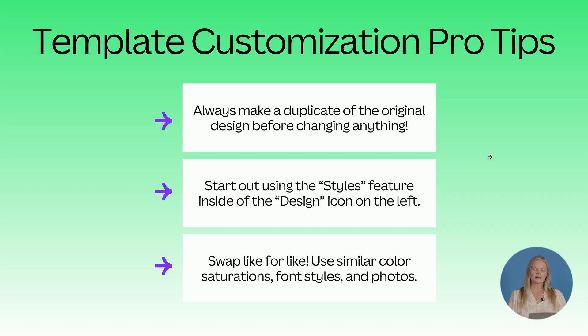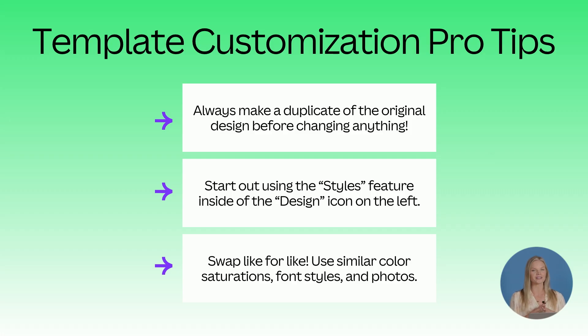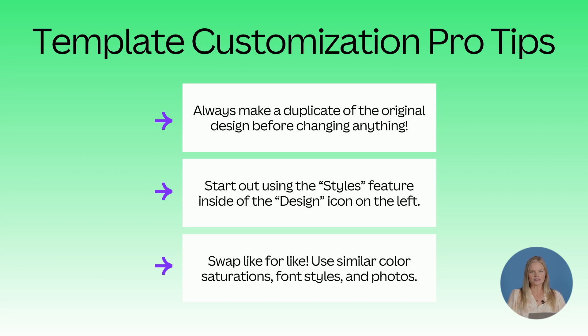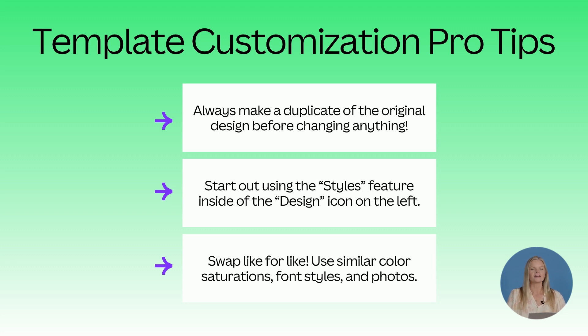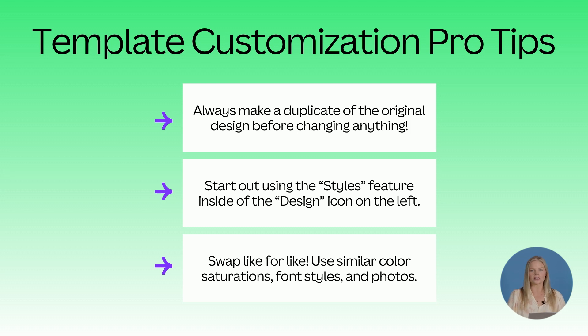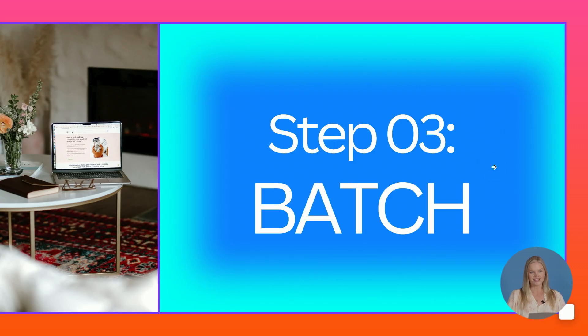So template customization pro tips. I want you to always make a duplicate of the original before changing anything in that design. Start out using the styles feature inside the design icon on the left so you can save a ton of time customizing the template. And then swap like for like. Use similar color saturations, font styles, and photos.